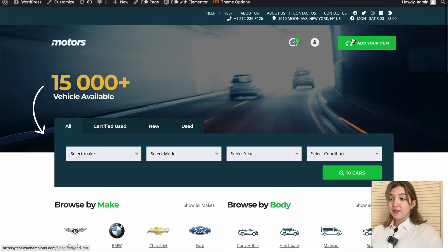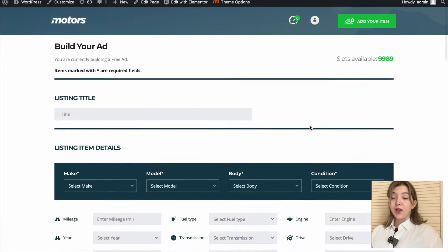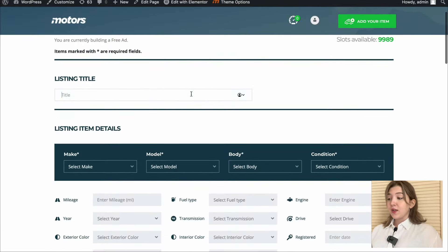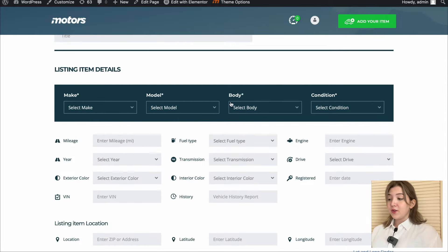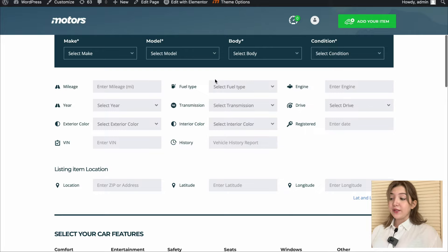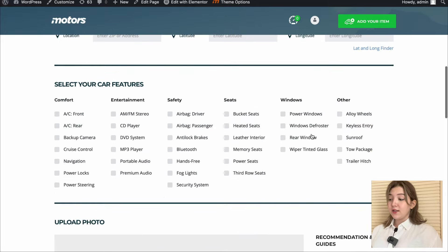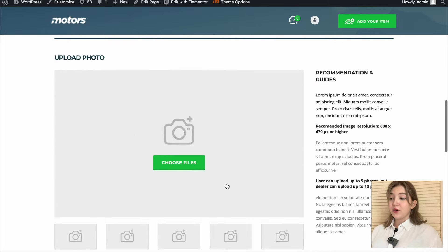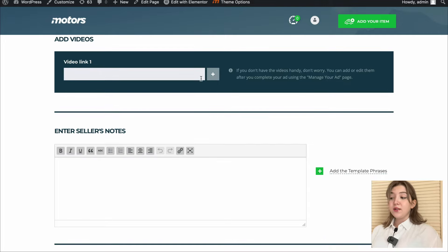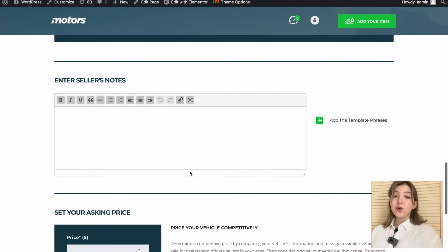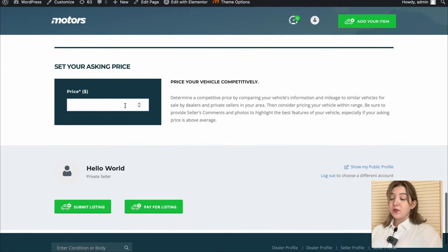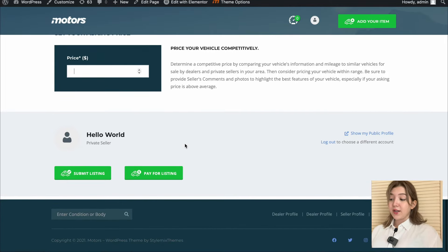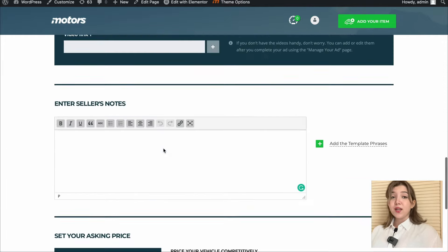We can even add an item by clicking Add Your Item. I choose the listing title, item details including model, make, body, condition, then listing item location, select your car features option, and enter seller's notes or add video links if needed. We can also add the asking price and submit the listing or pay for the listing.